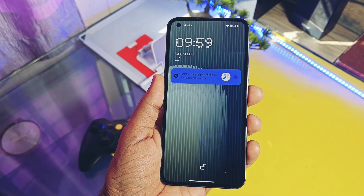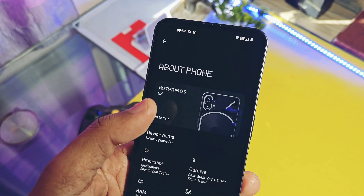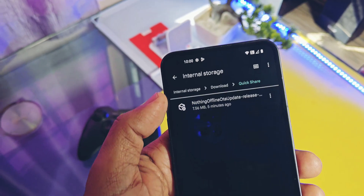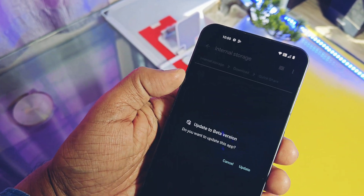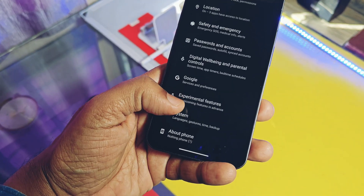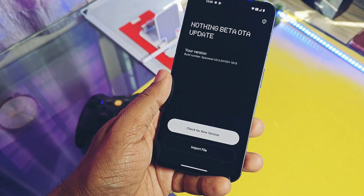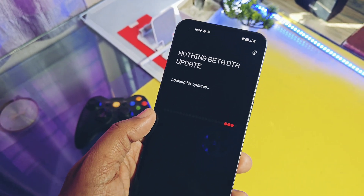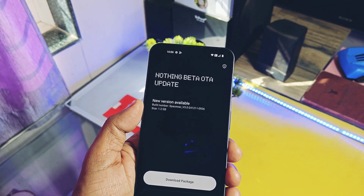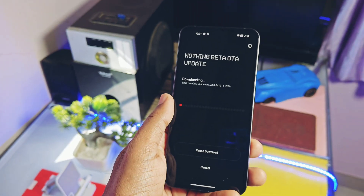First, let's check out how you can try this beta update on your device. For this, you need to be on the latest Nothing OS version 2.6, dated 31st October 2024. Now download the Nothing OS offline updater application and install it as a normal APK. Then go to Settings > System, and at the bottom of the settings you will get the new option to update to the beta version. Open it, then tap to check for the new update. If you get the notification — 'New version 3.0, 1.2 GB available' — just tap 'Download Package.'